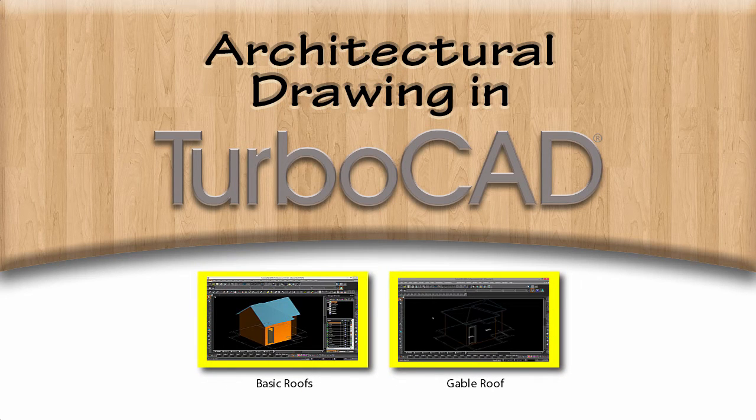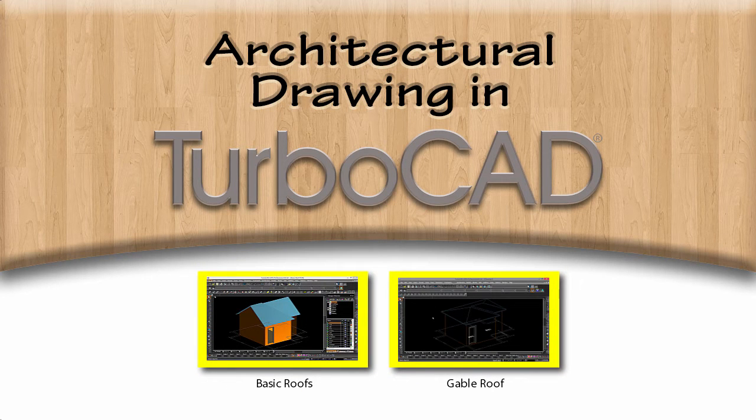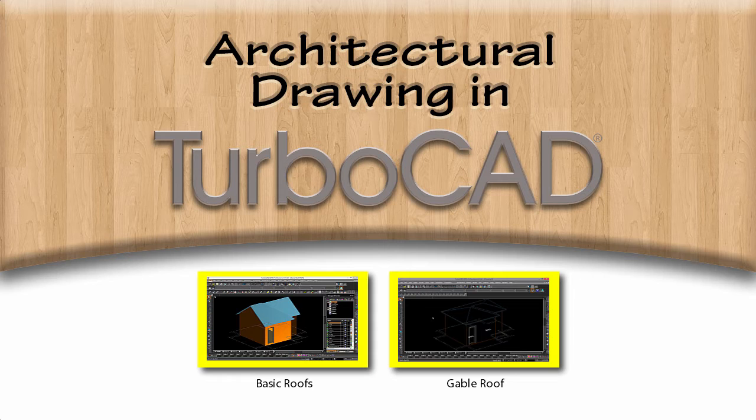If you have just finished watching the previous video, you should have a building with two rooms and a gable roof. If not, you can either watch the previous videos by clicking below, or simply download the file from the link in this video's description.